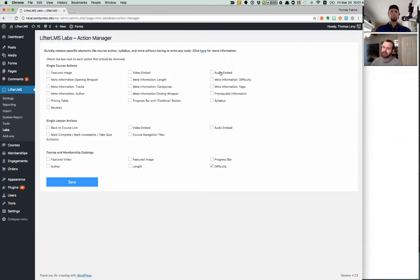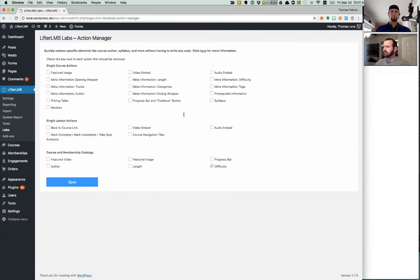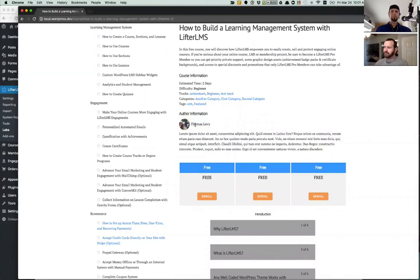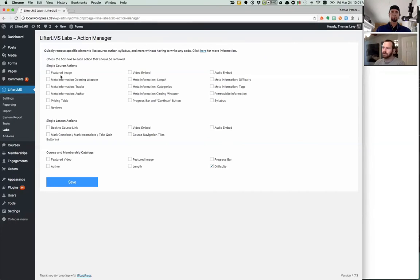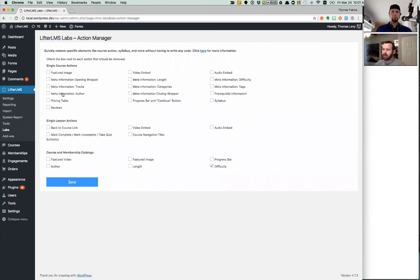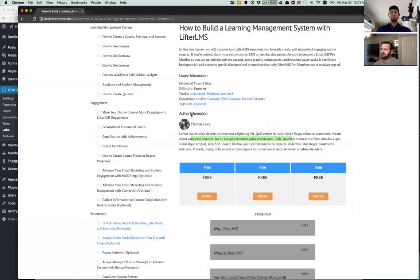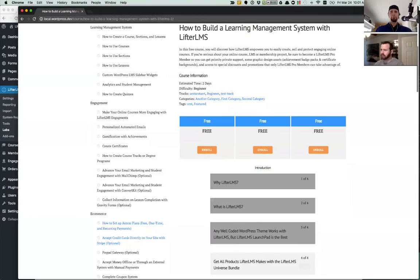But let's just start with a quick demonstration. Like Chris said, the author information, if you're looking at author information, your teacher's or administrator's name, their avatar, and a short biography, you can very easily remove that by coming down to course actions, finding the author, meta information author, and then save. So you just check that box. And when you reload your course, you'll see that goes away.